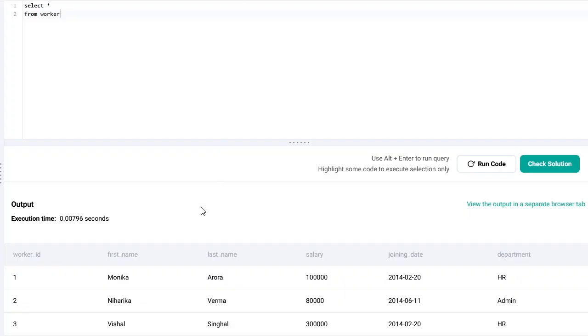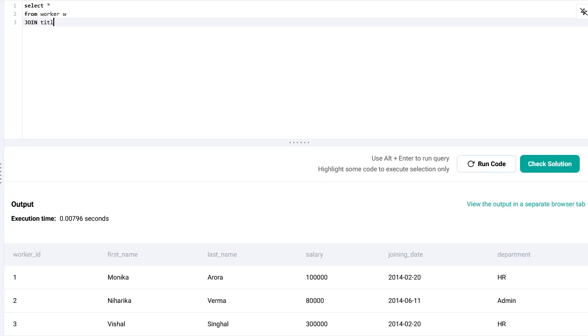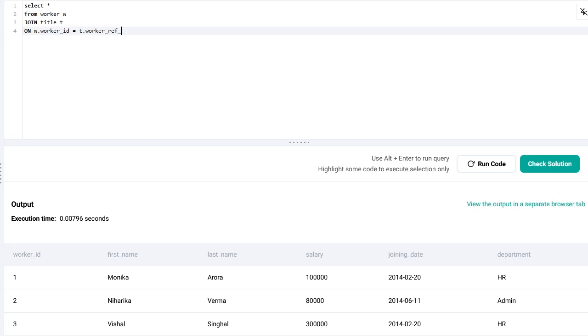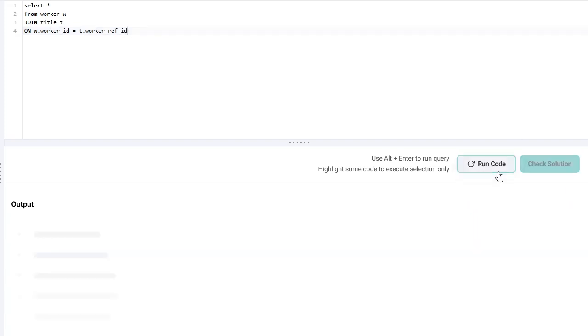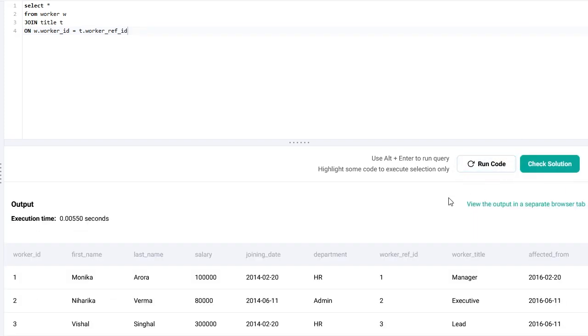So, this is the worker table. Let's abbreviate it with w and join it with the title table abbreviated with t. And, as you remember, we want to join them based on the worker id and the worker ref id. The result will look like this.